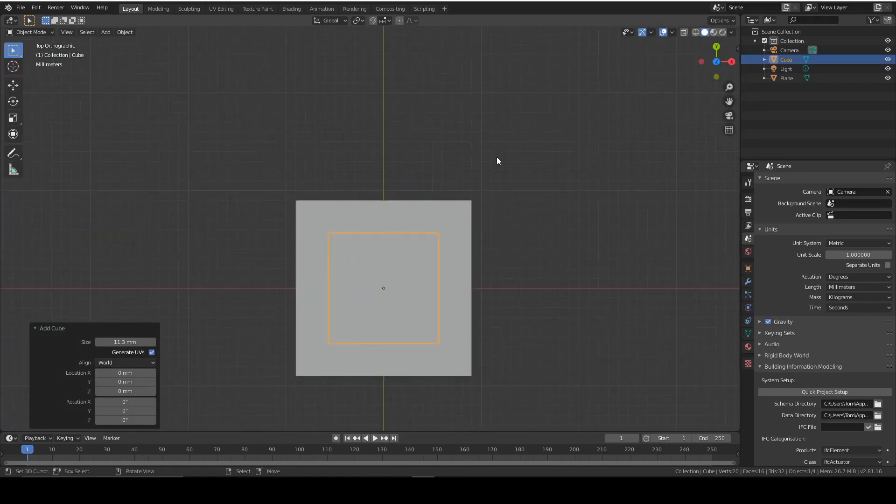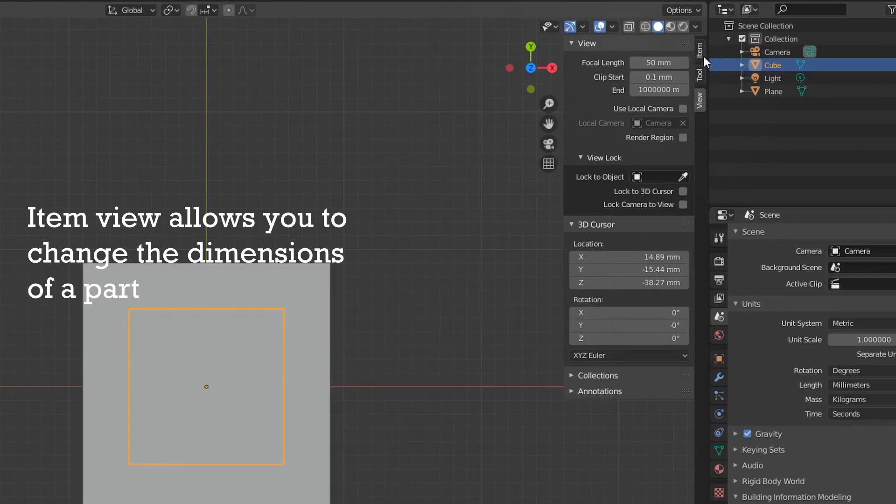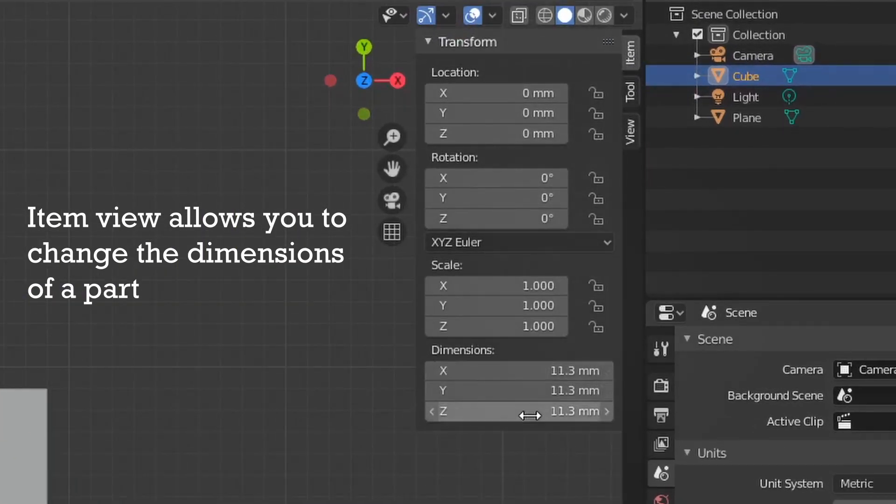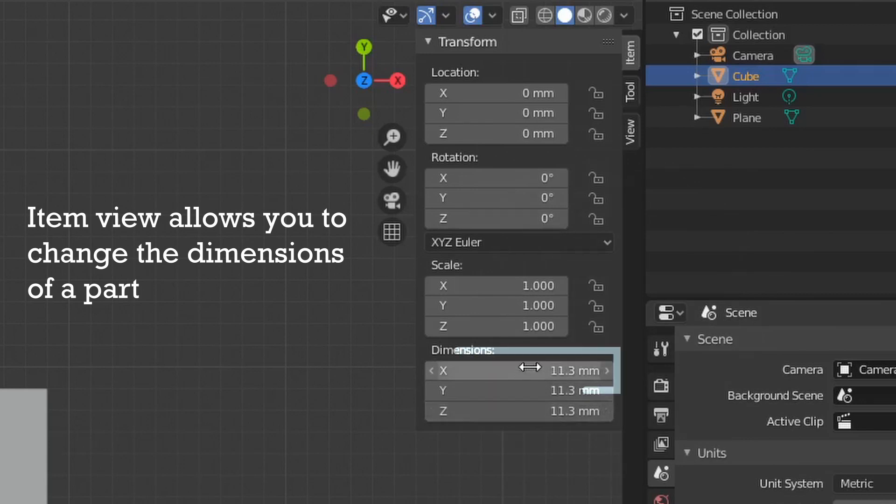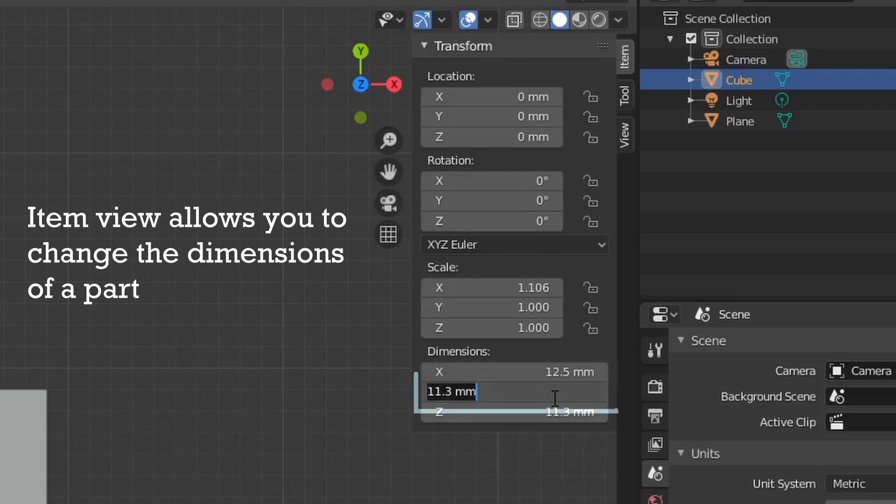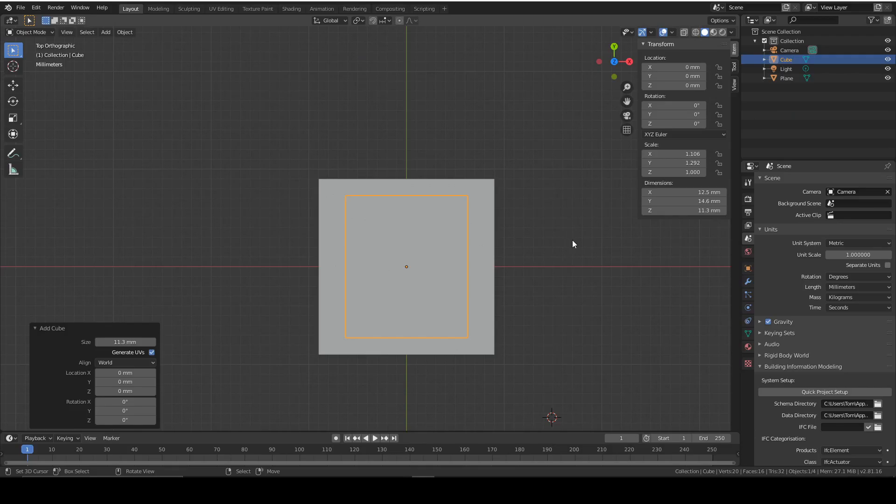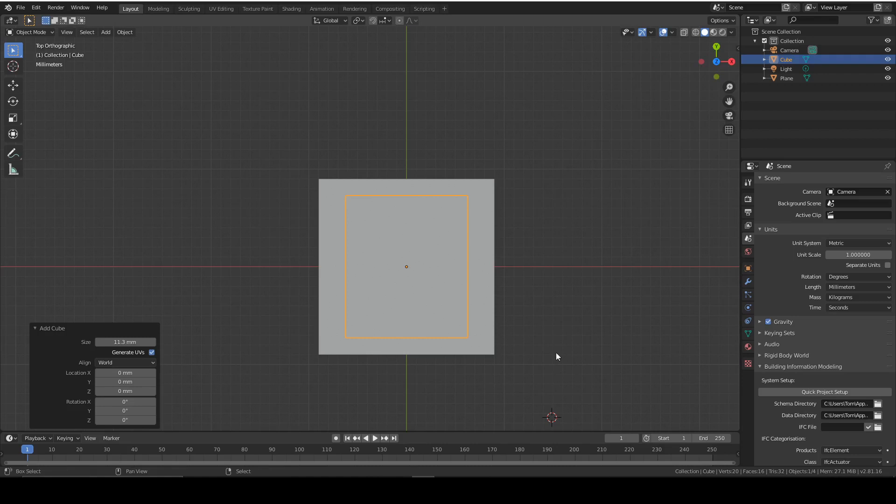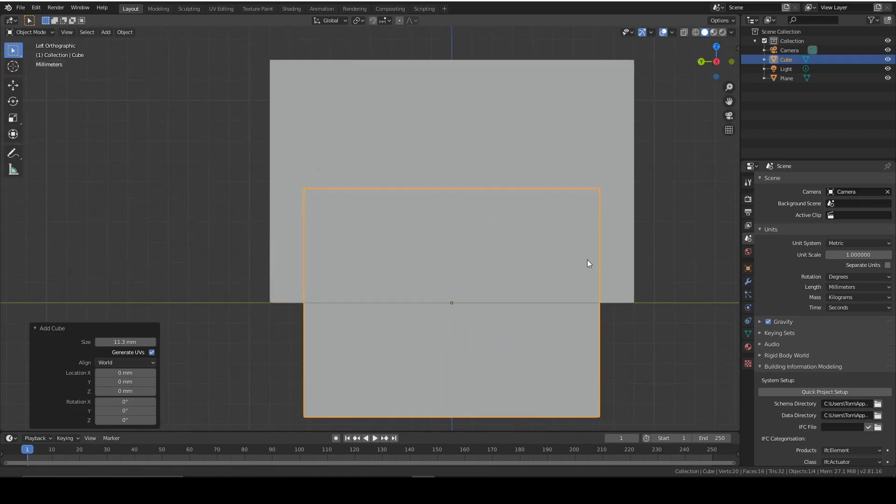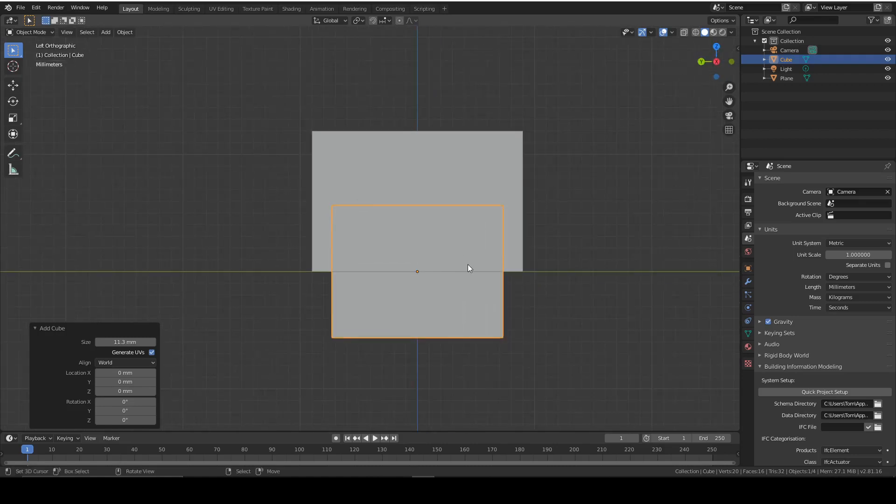Press N and go to item view. That allows you to change the dimensions of the part. We want to keep the Z at 11.3, but the X needs to be 12.5 and the Y needs to be 14.6. Now let's close the transform by pressing N.